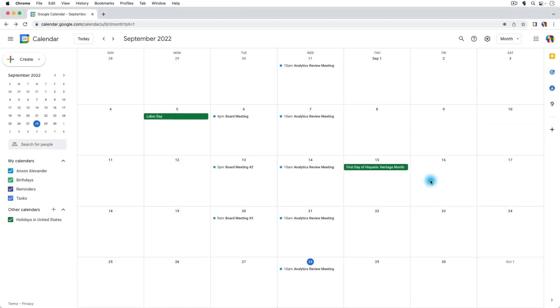So here we are in my Google Calendar and the method that you use to delete multiple events at once depends on how the events were created.